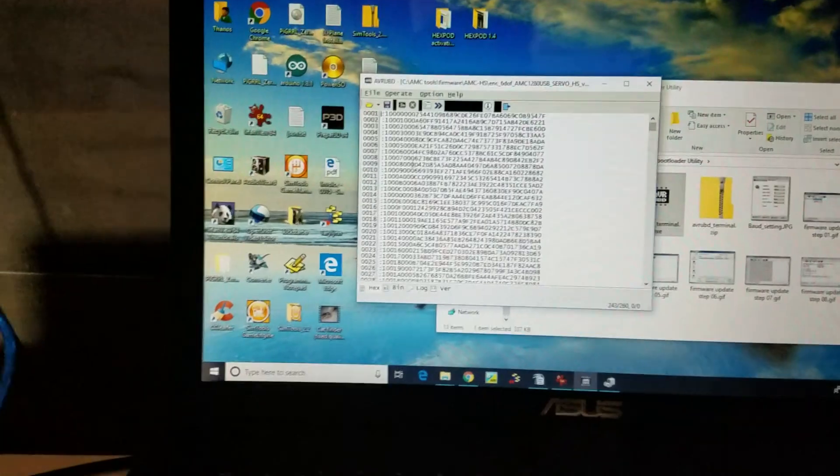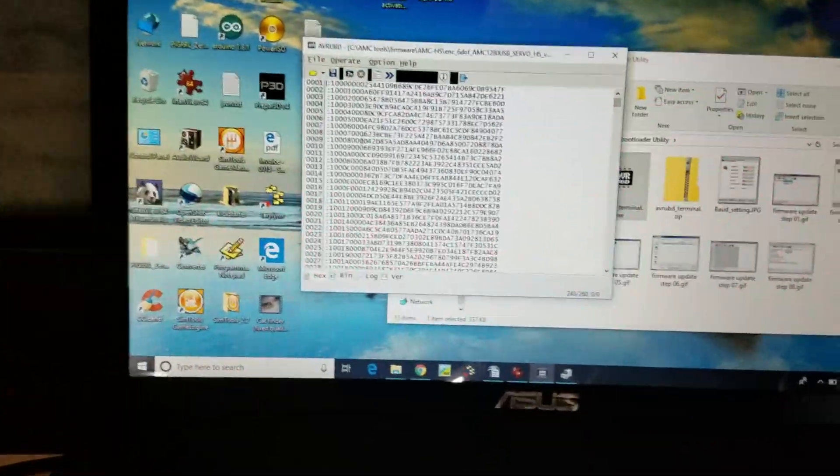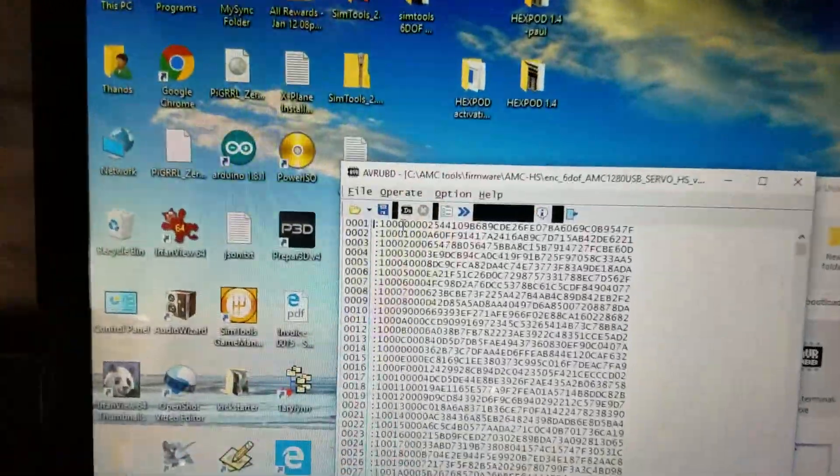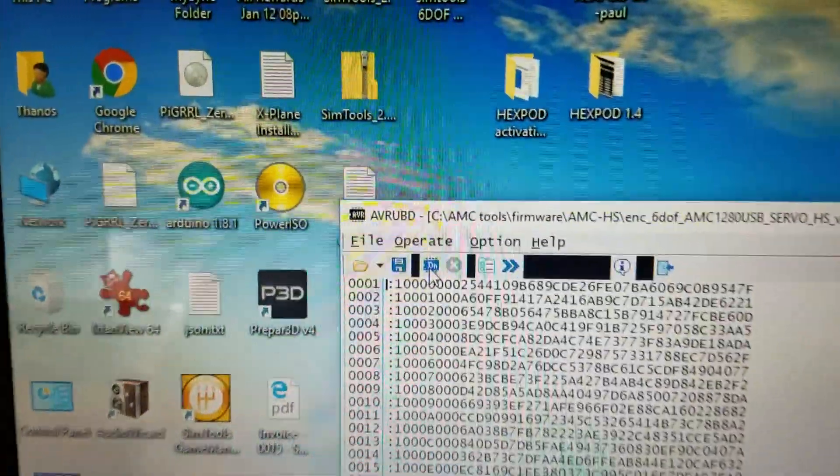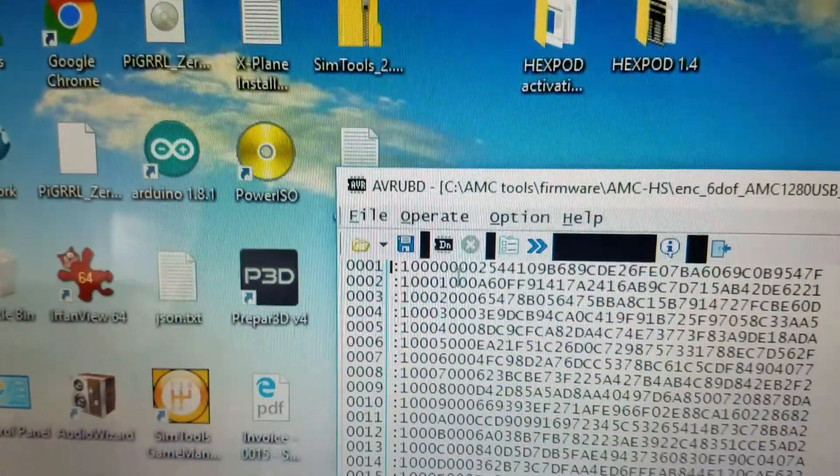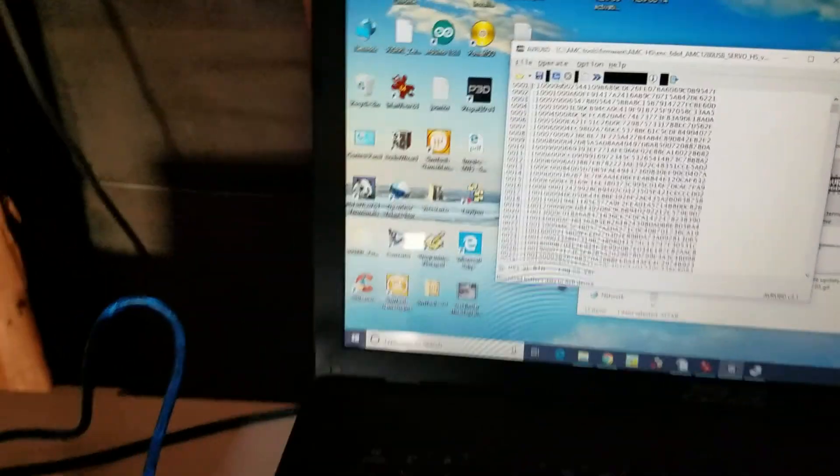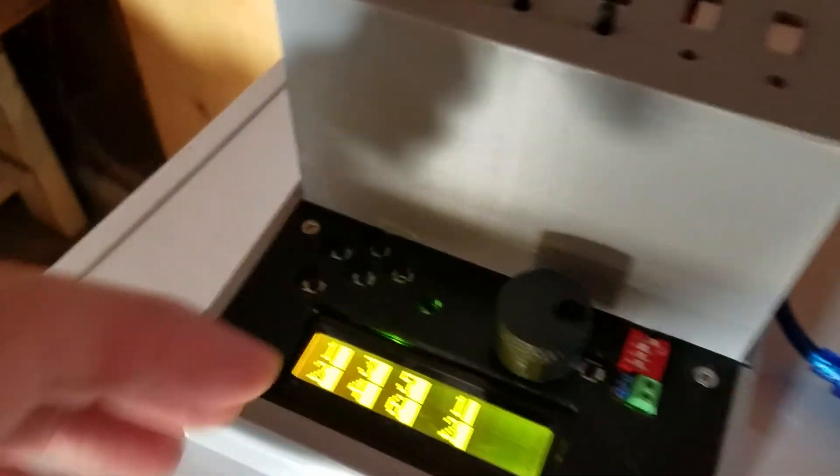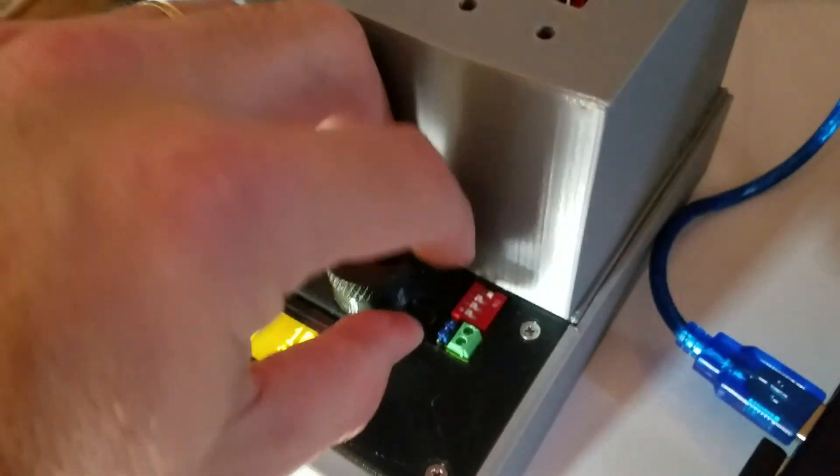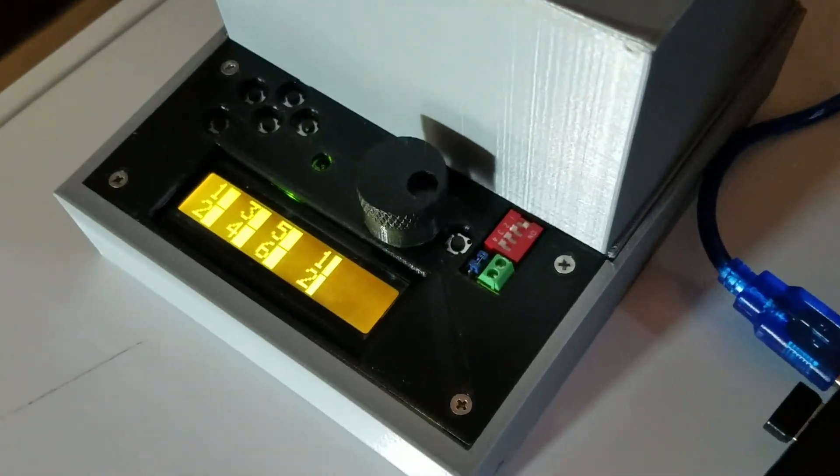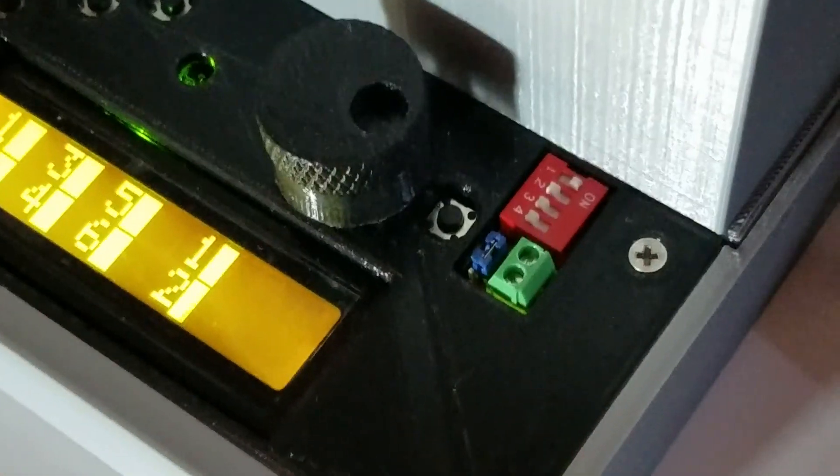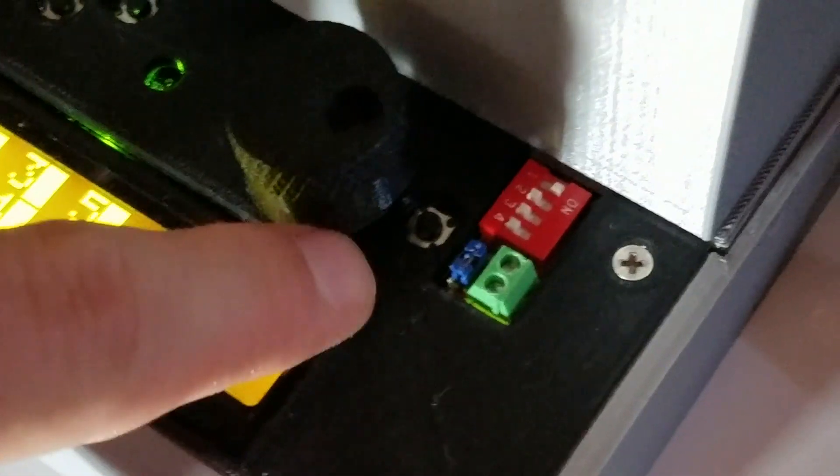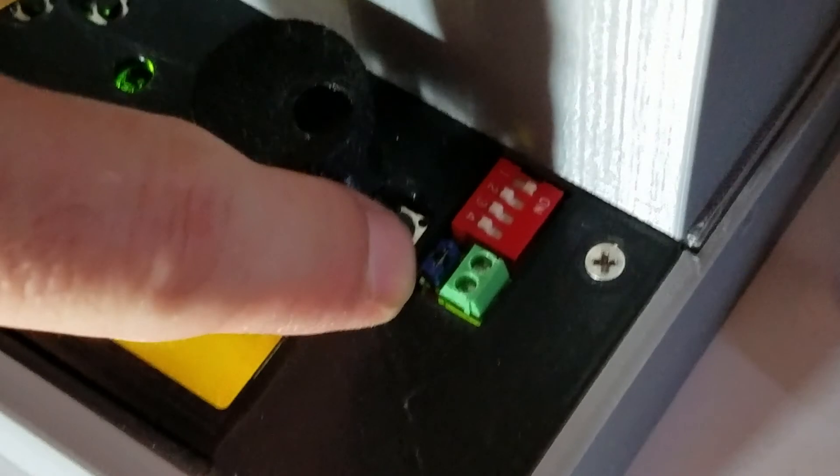Now before you start to download it with the button here, you need to put the AMC-HS in bootloader state. So to do that, you have to remove this little jumper here.